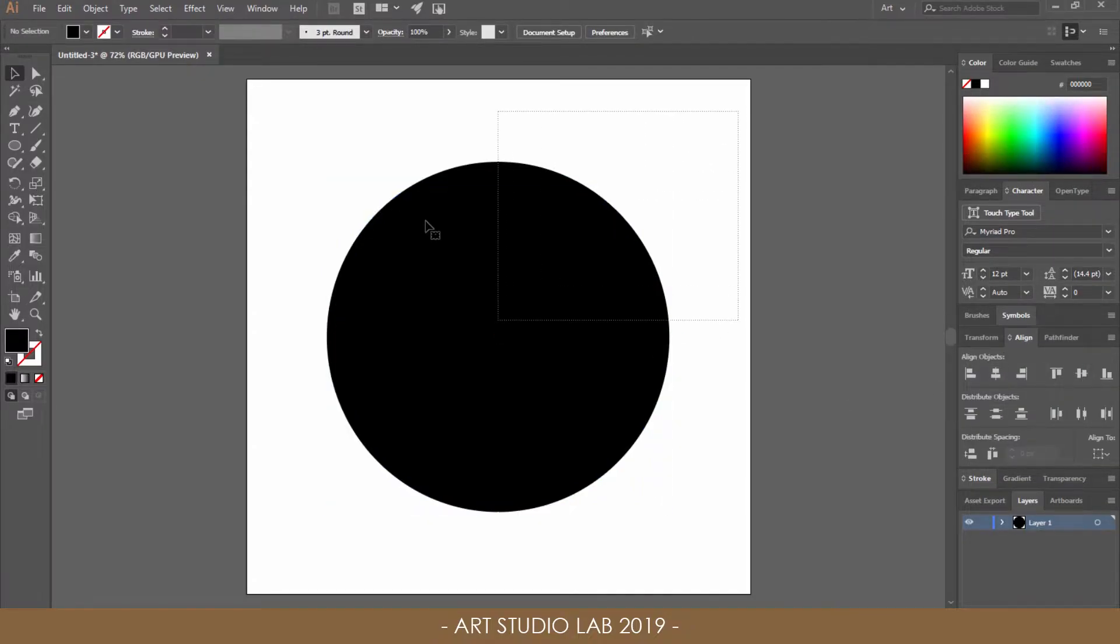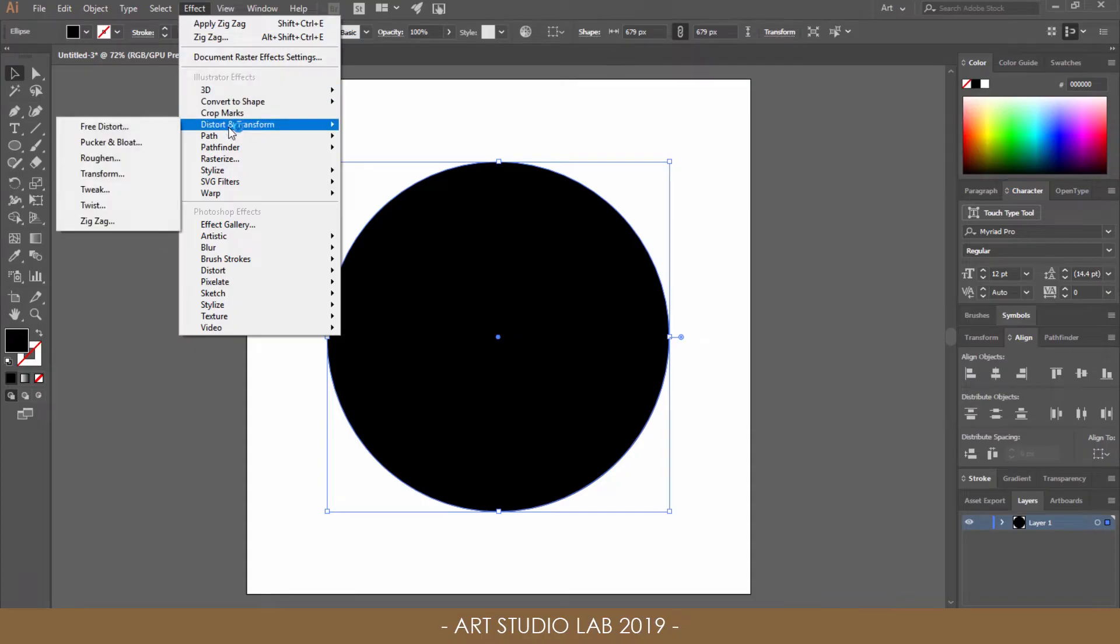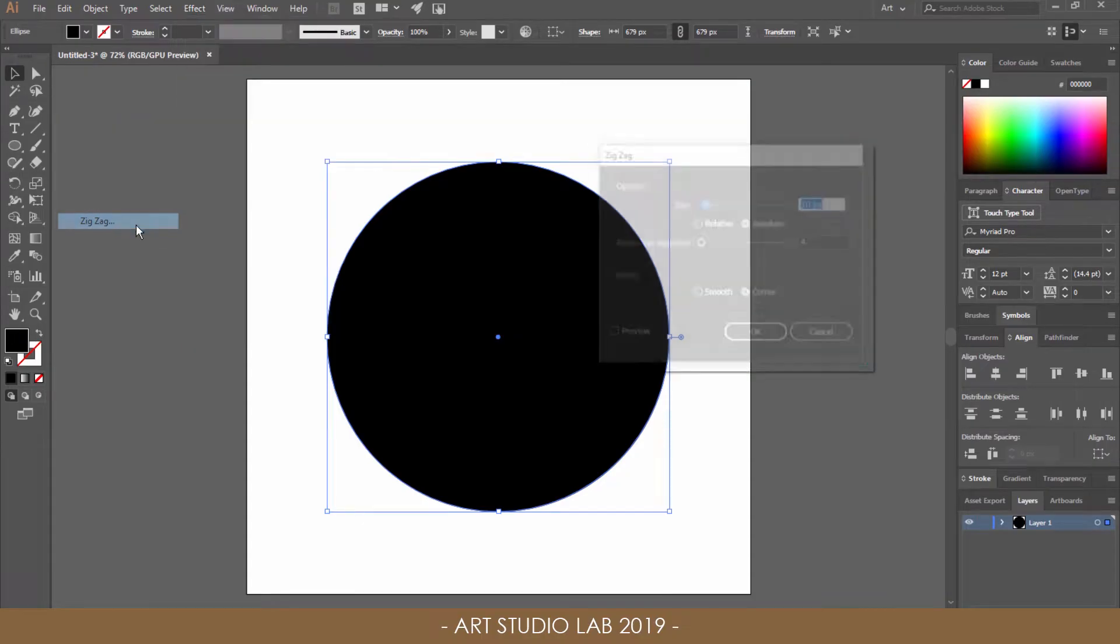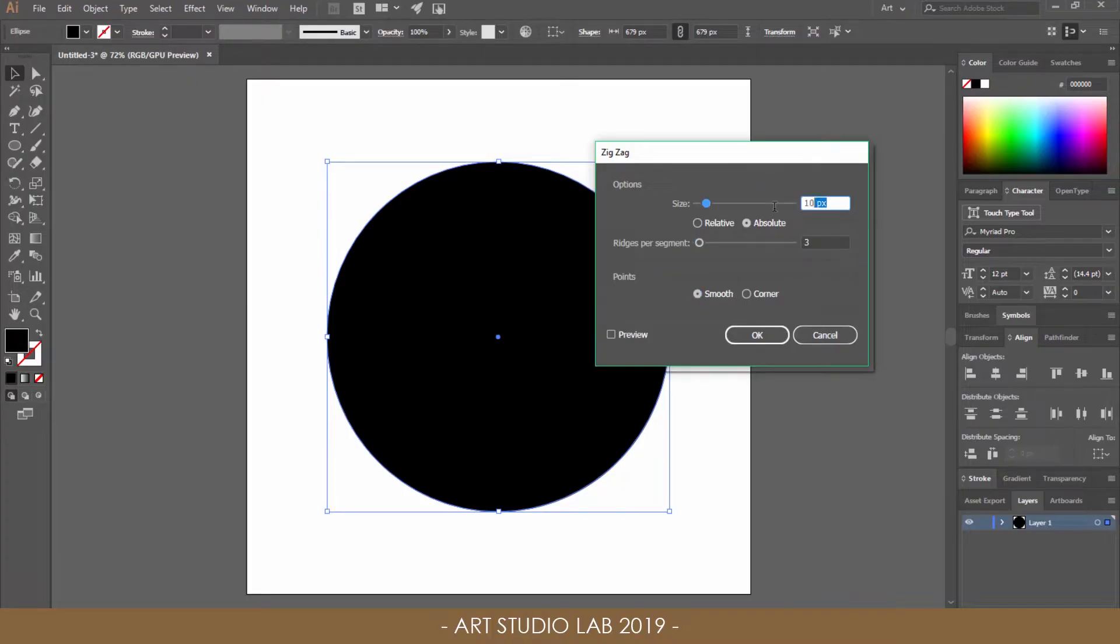Select the main circle and go to Effect, choose Distort and Transform, Zigzag. Click the Smooth Point options and change the ridges to 3 and size to 5%. Then click the Relative options.